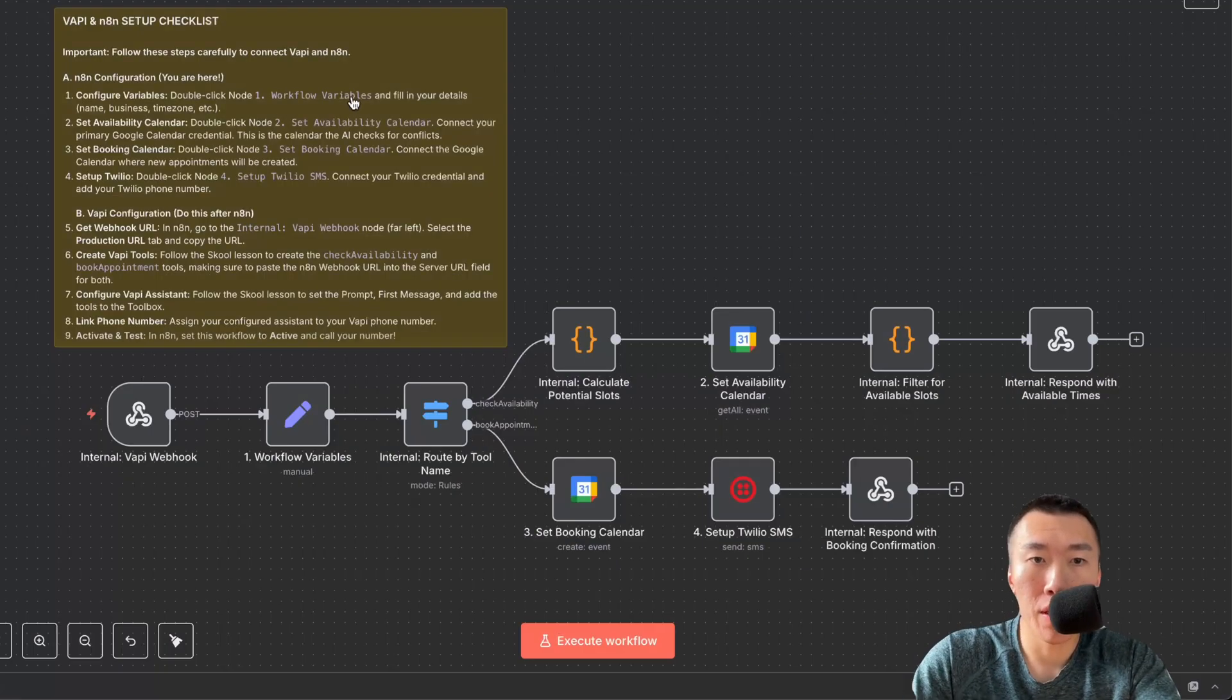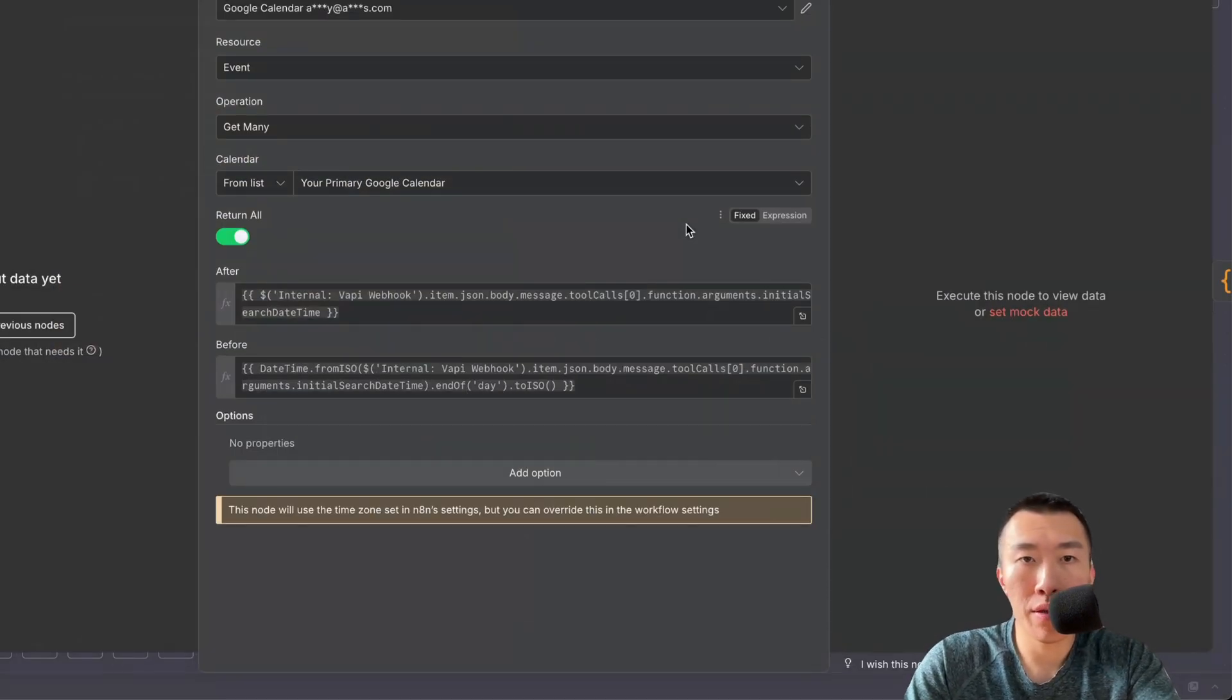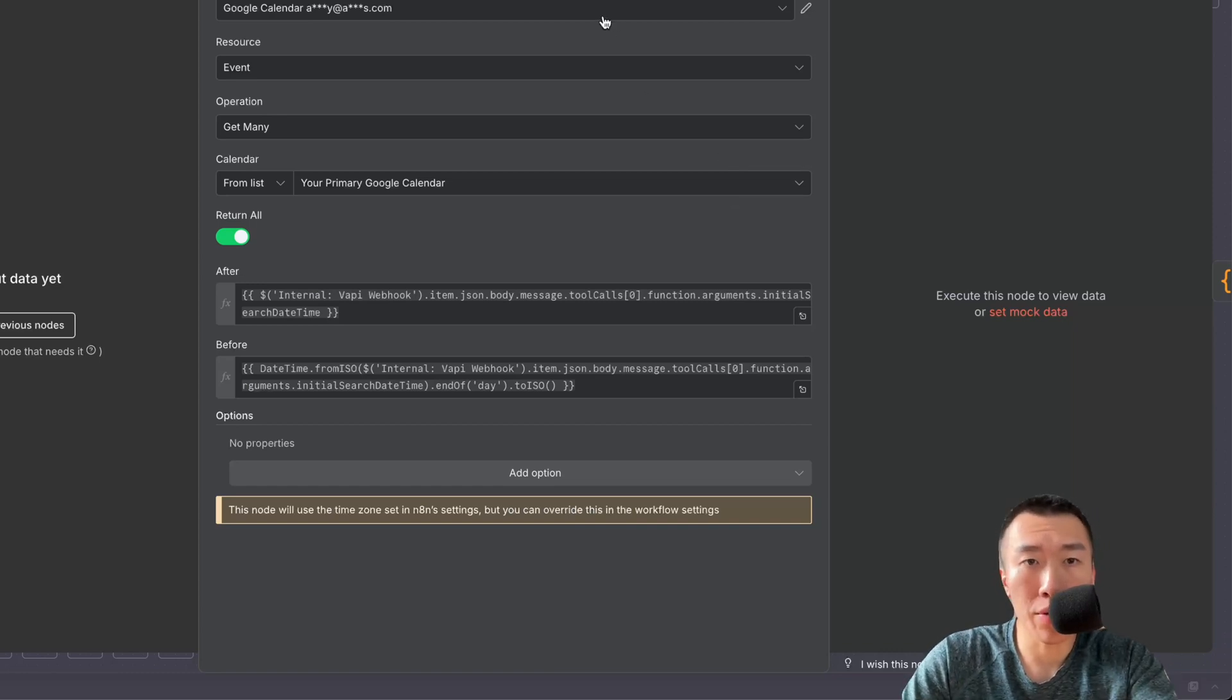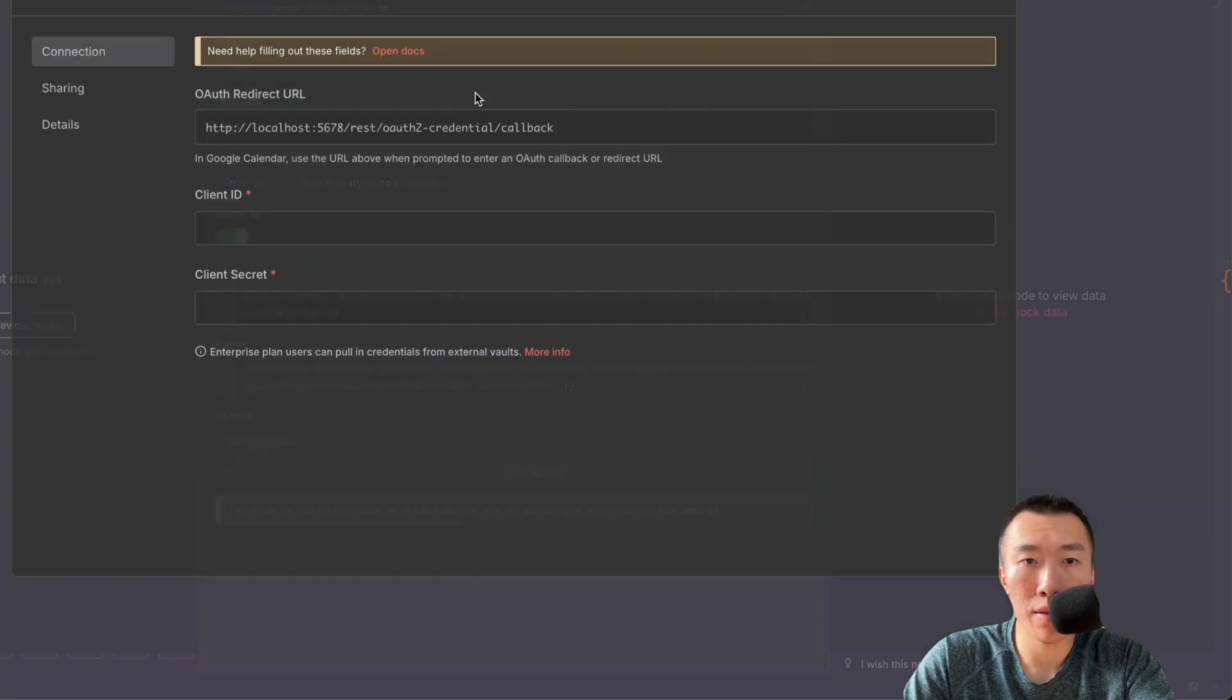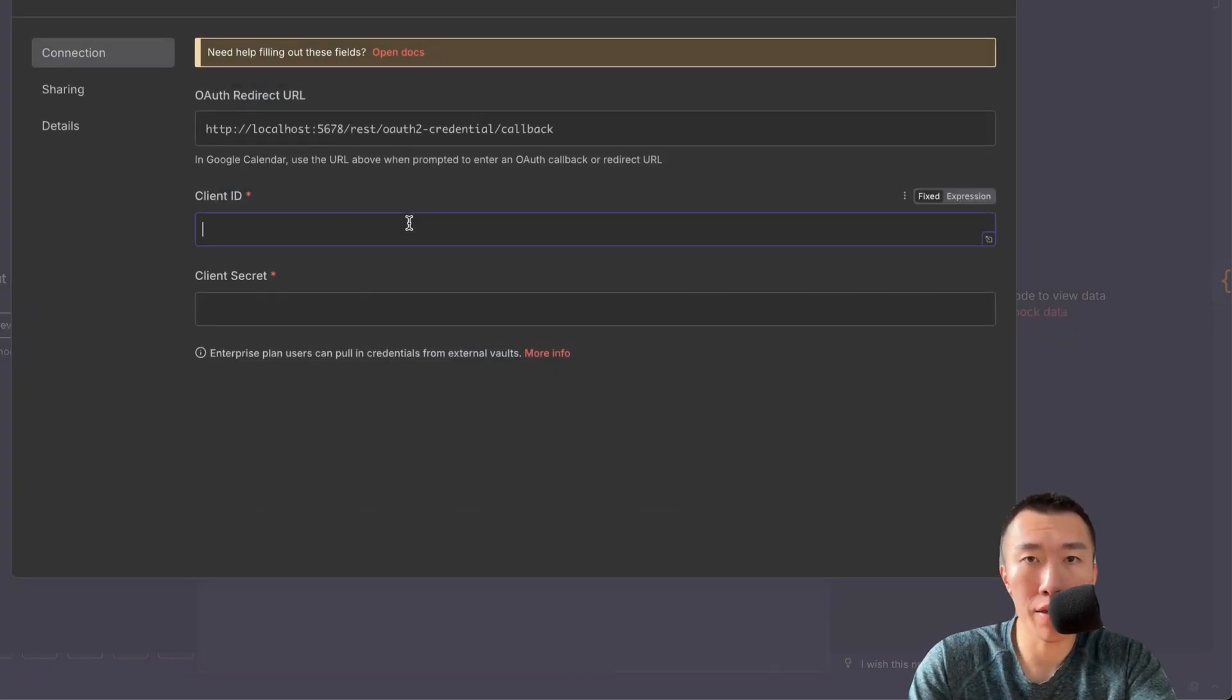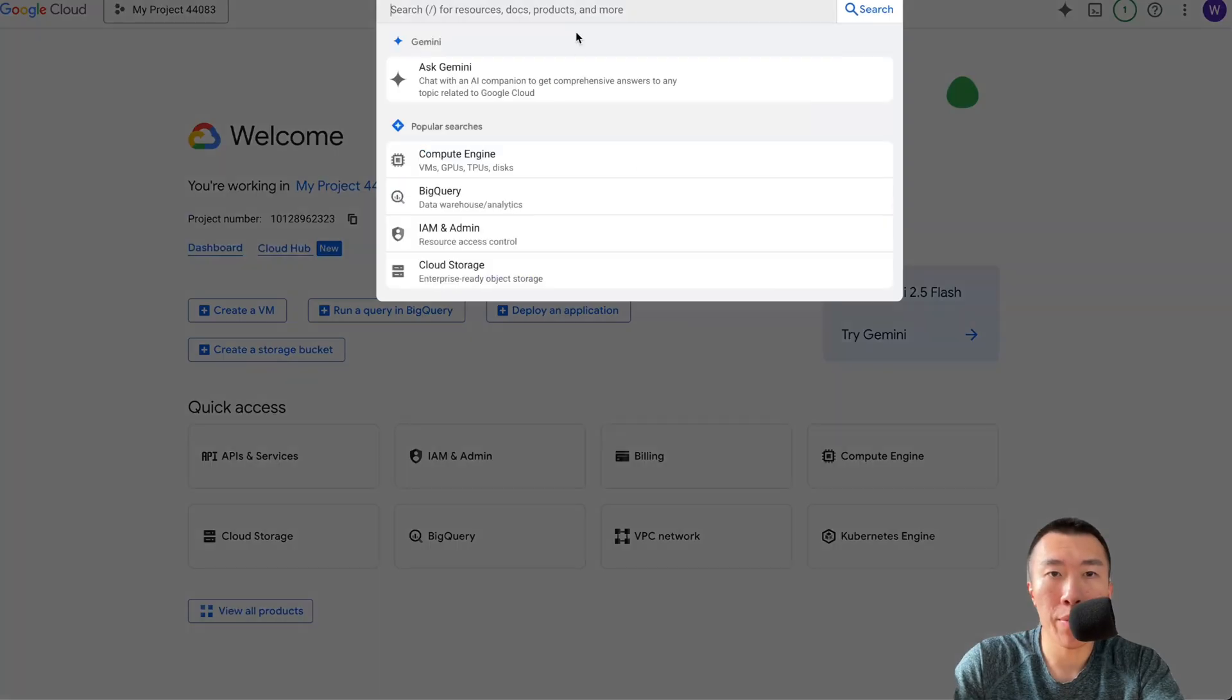Step two, double click node 2 set availability calendar. Here we're going to connect our Google Calendar. To do that we need a Google Calendar credential. I'm going to walk you through how to set that up. I already have mine set up but I'm going to show you how to create a new one. We need a client ID and a client secret. To get these we need to go to Google Cloud Console. Next we need to search API and services.